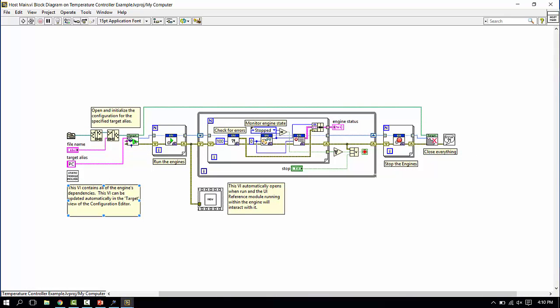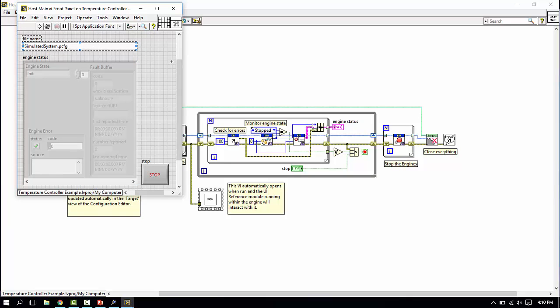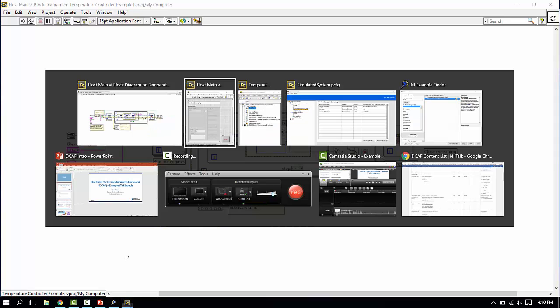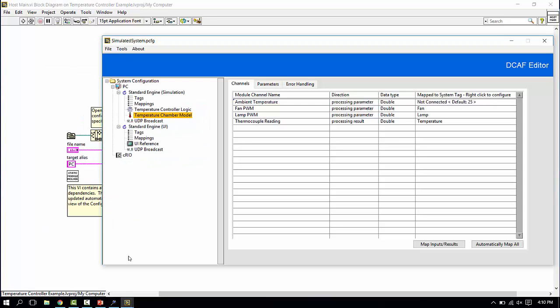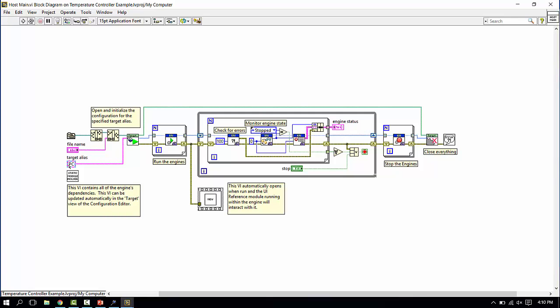Here, what we're doing is looking at the configuration file as given to us with this path. Loading in the engine configurations for any engines under a target called PC. Remember that we named our target PC here. If this was named computer, this target alias would need to be called computer, for example.